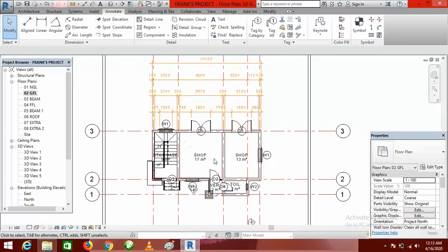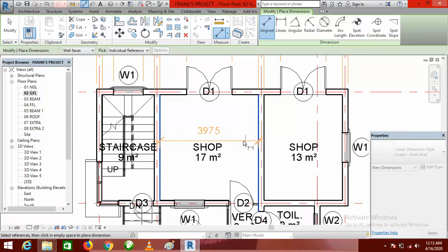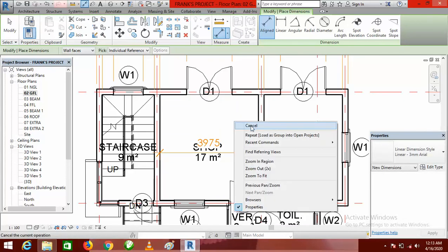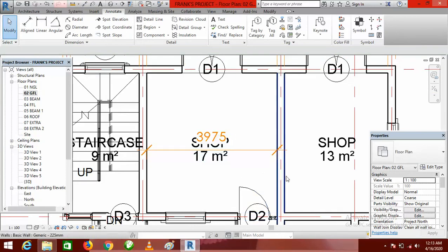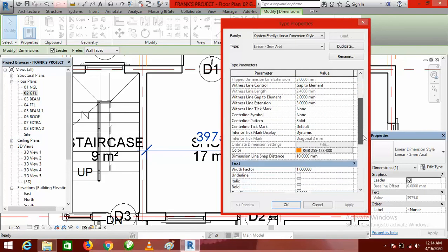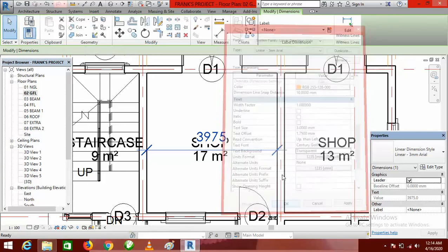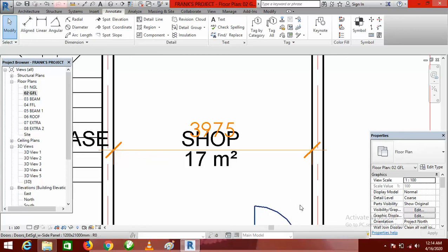Now about opaque versus transparent dimensions. If I click here and dimension this room, you can see that the room label has been covered by the dimension text — that is because the dimension text has an opaque background. To fix this, click on the dimension, go to Edit Type, come down to Text Background, click the arrow, and select Transparent. Then click OK and Modify to end. You can see the room label is now visible with no more interference.